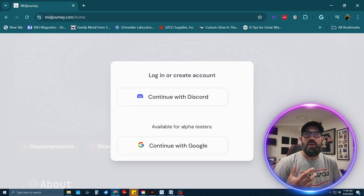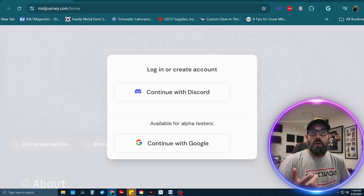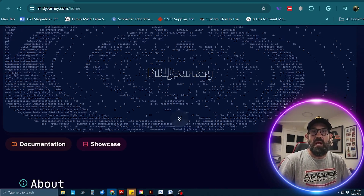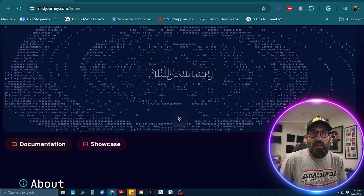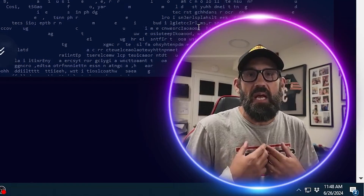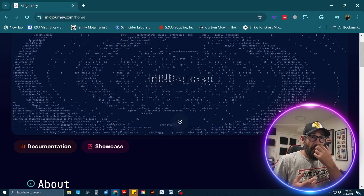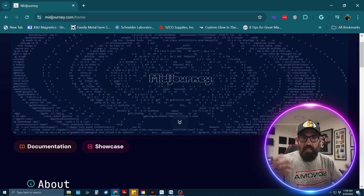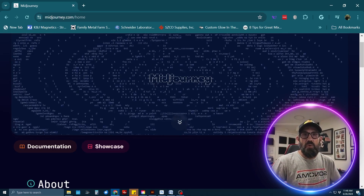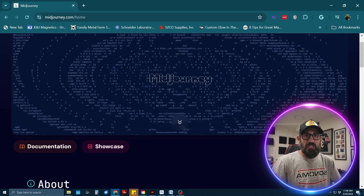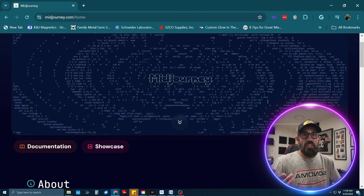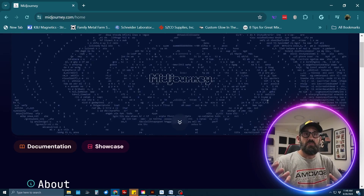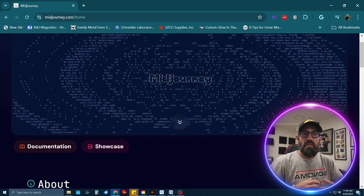It's going to prompt you with what kind of plan you'd like to buy — whether it's the ten dollars a month plan, which is totally fine if you don't use it that much, or other plans where you can generate thousands and thousands of images. Once you're signed up, you should be good to go, and when you go back into the Discord app you'll be able to start generating images.